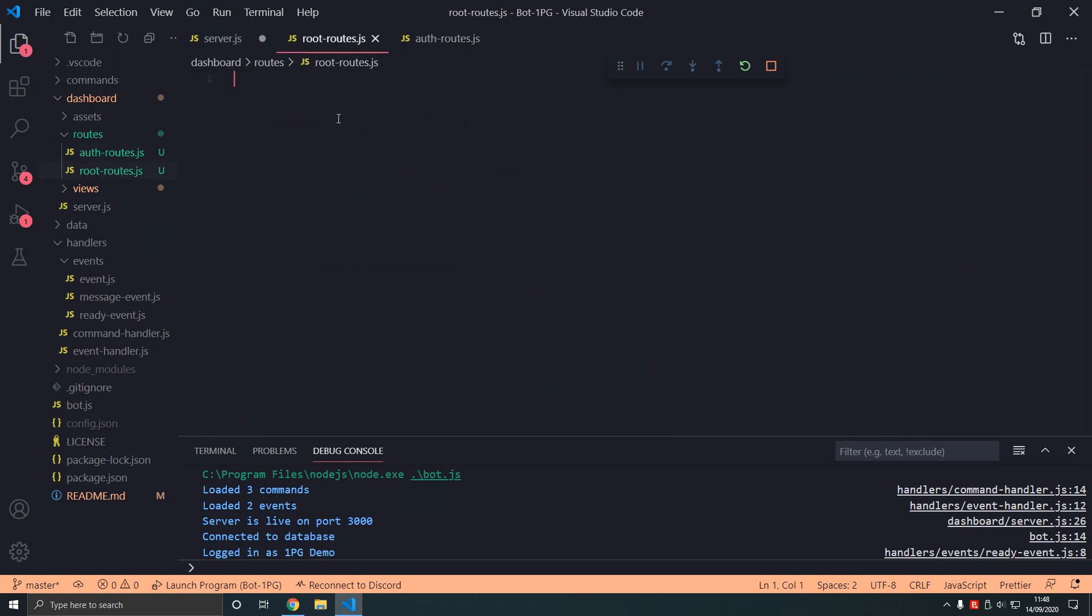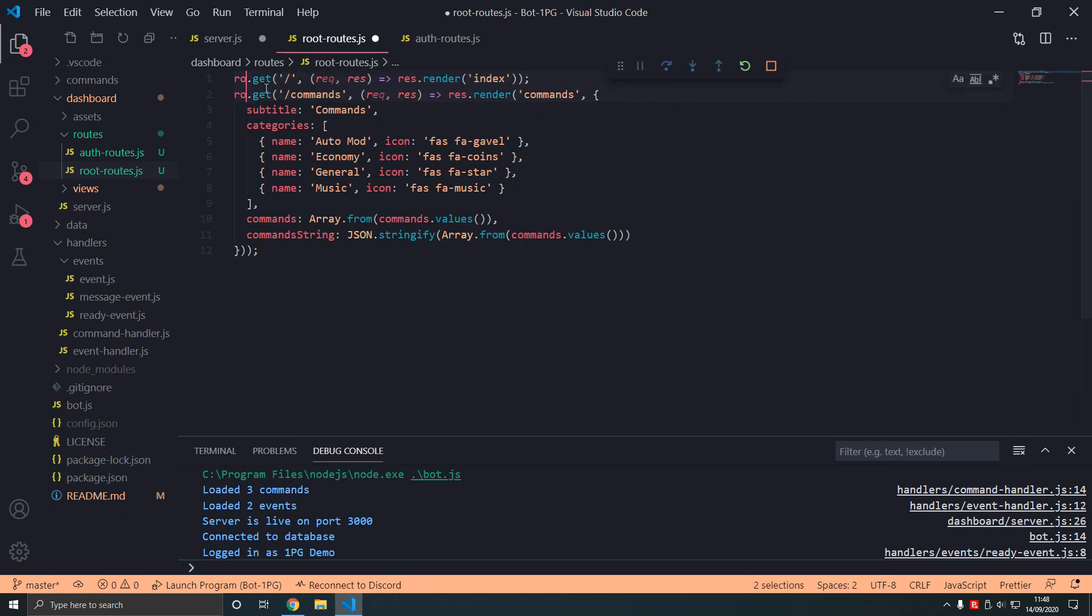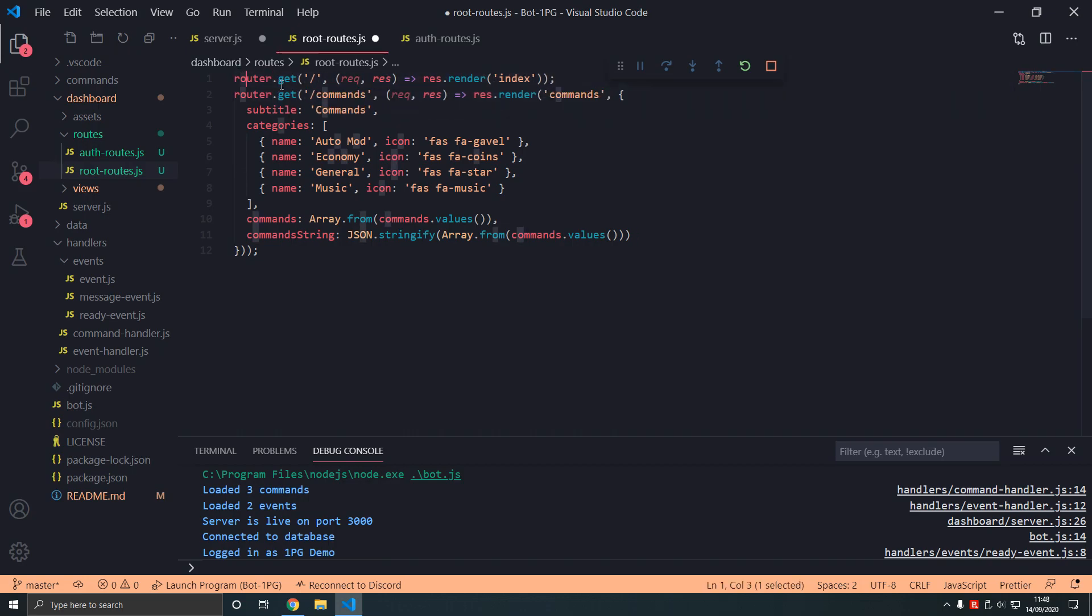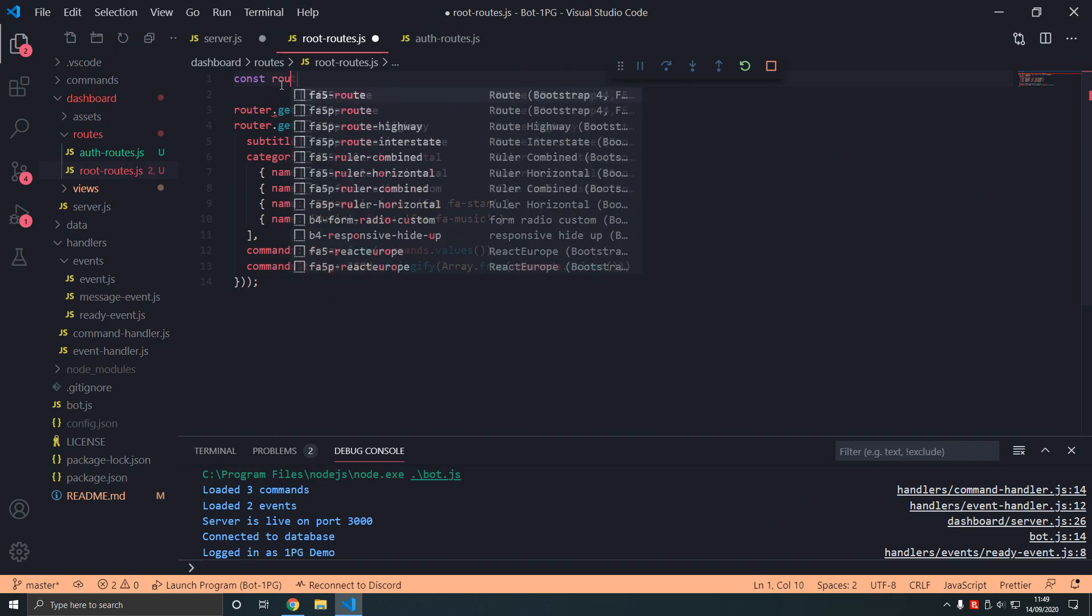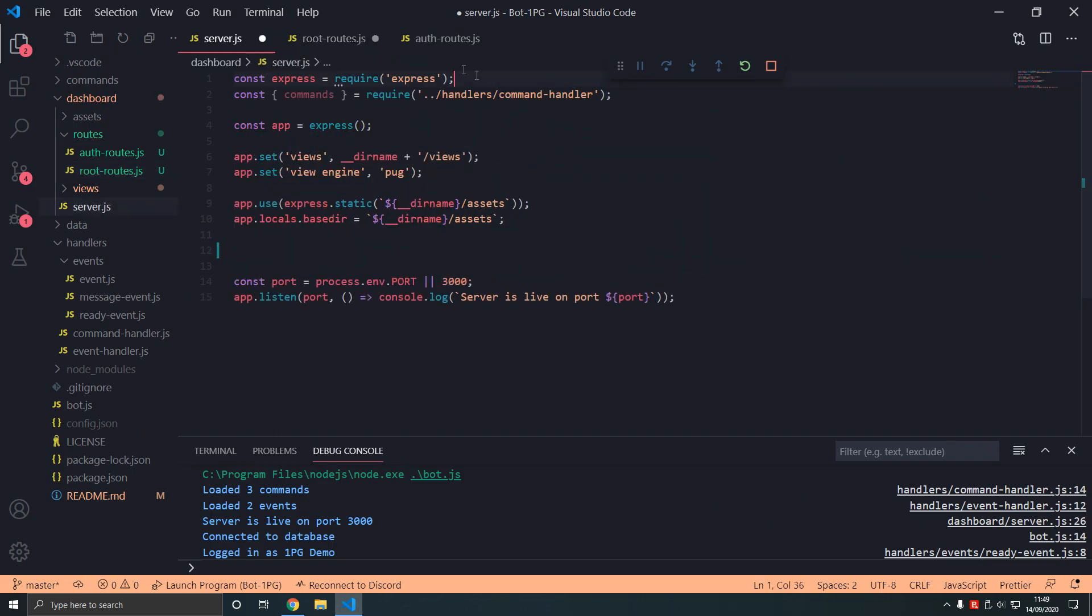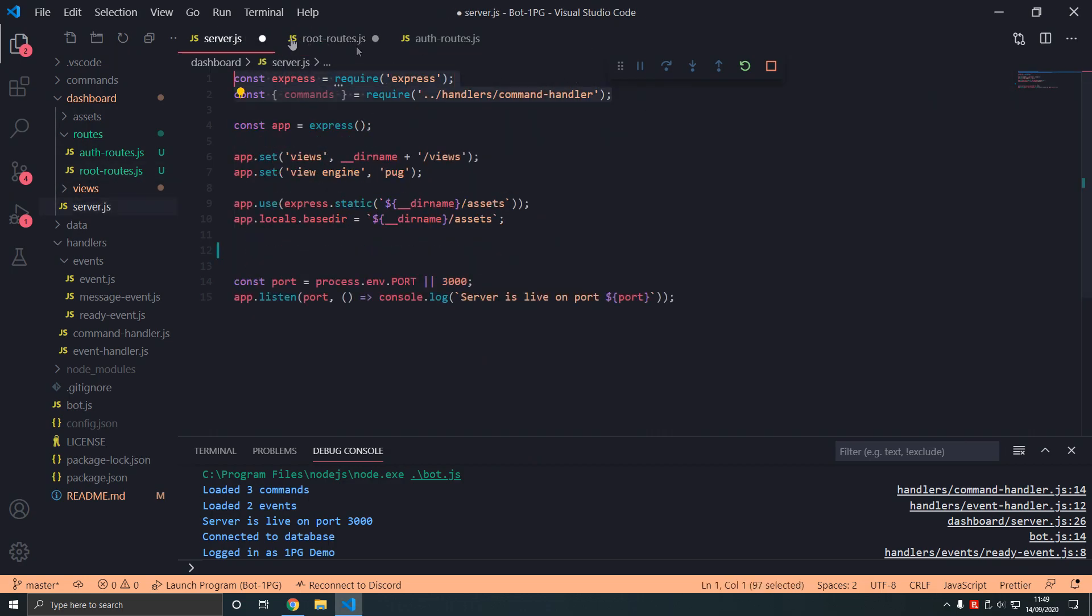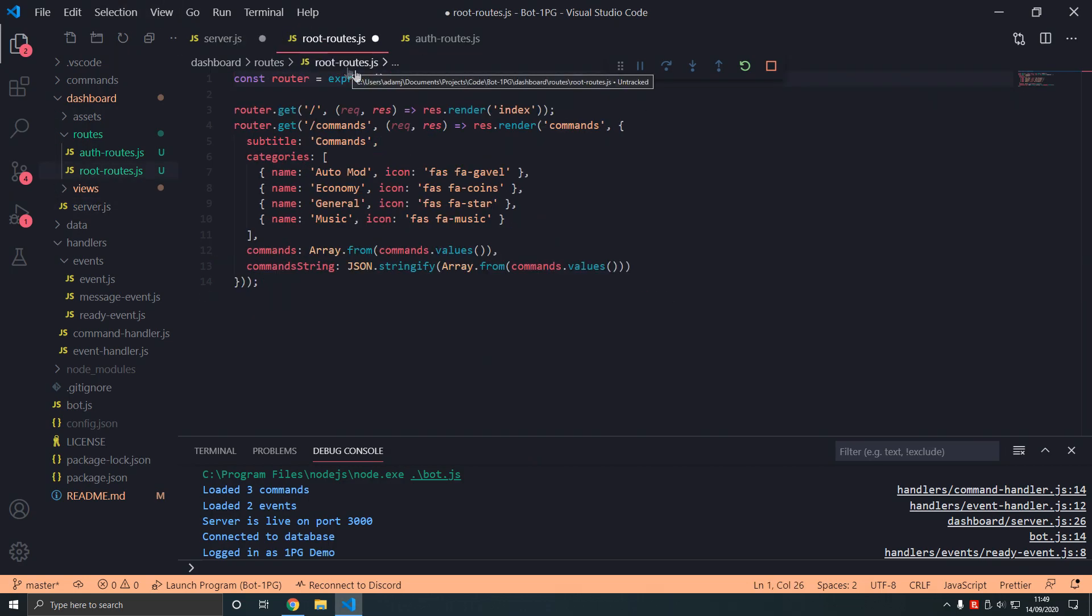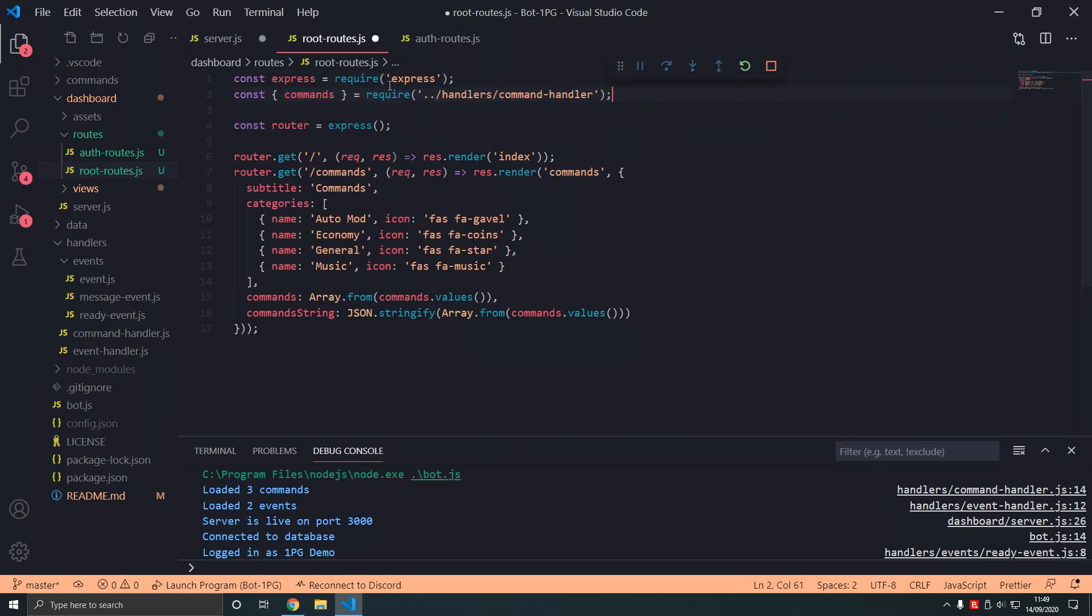Now where it says app we replace that with router. So const router equals express. Now what is express? We need this. Router equals express. We're going to use express.router. Router makes it like a Wi-Fi router. I'm going to use router. We're going to export router.